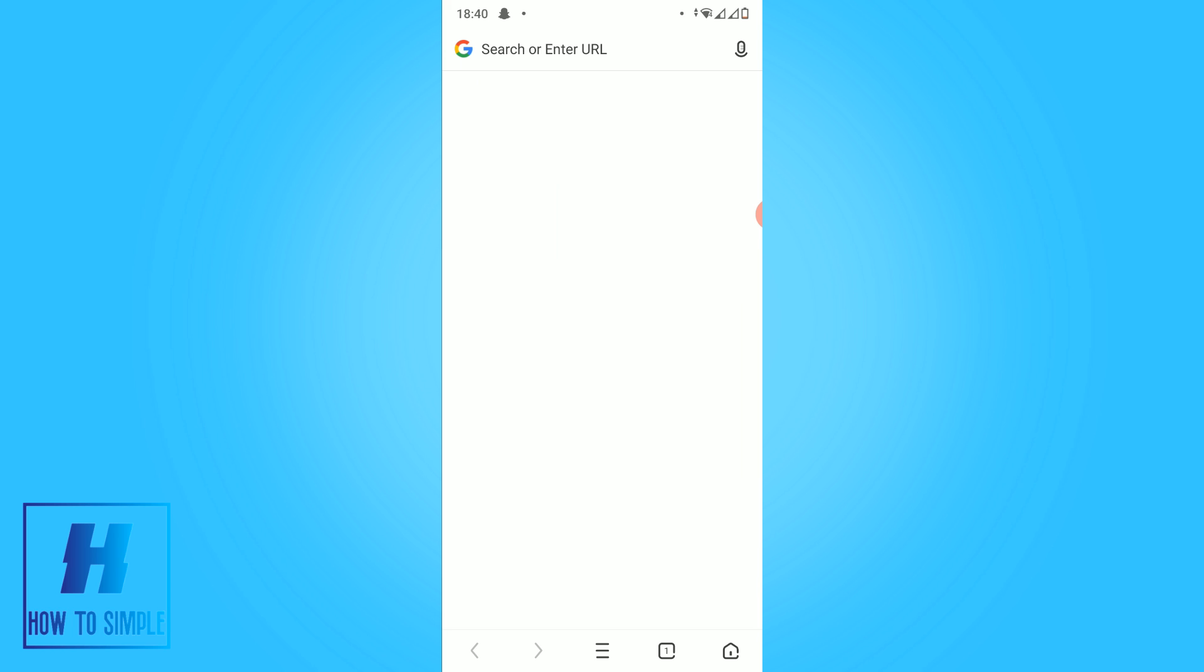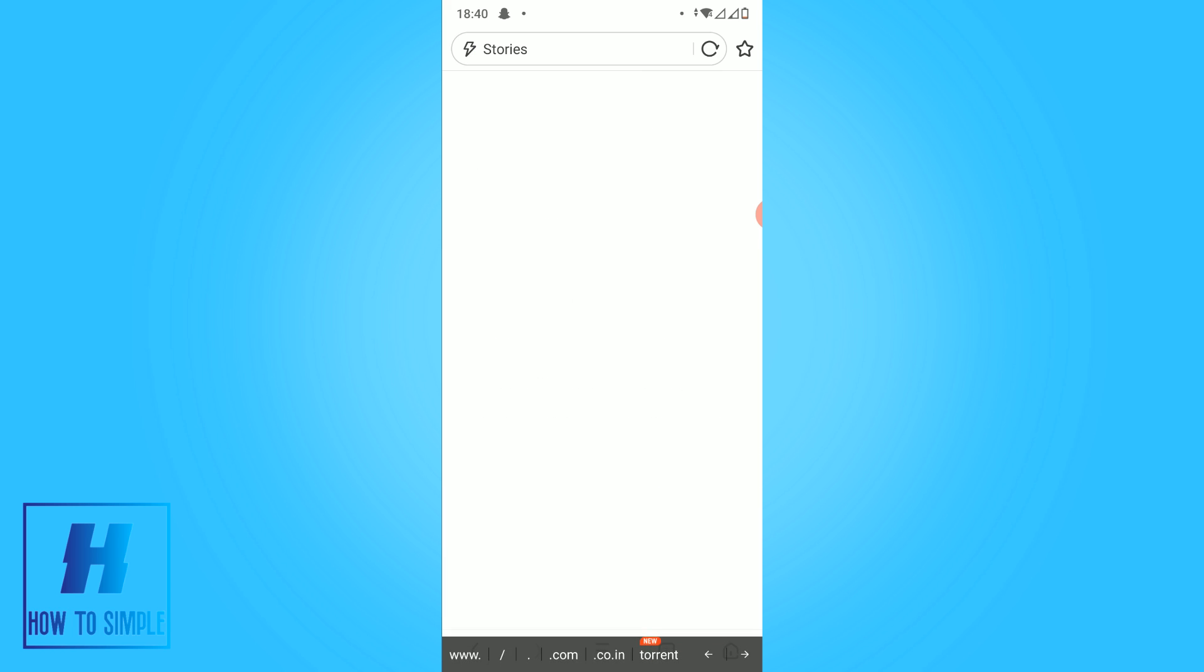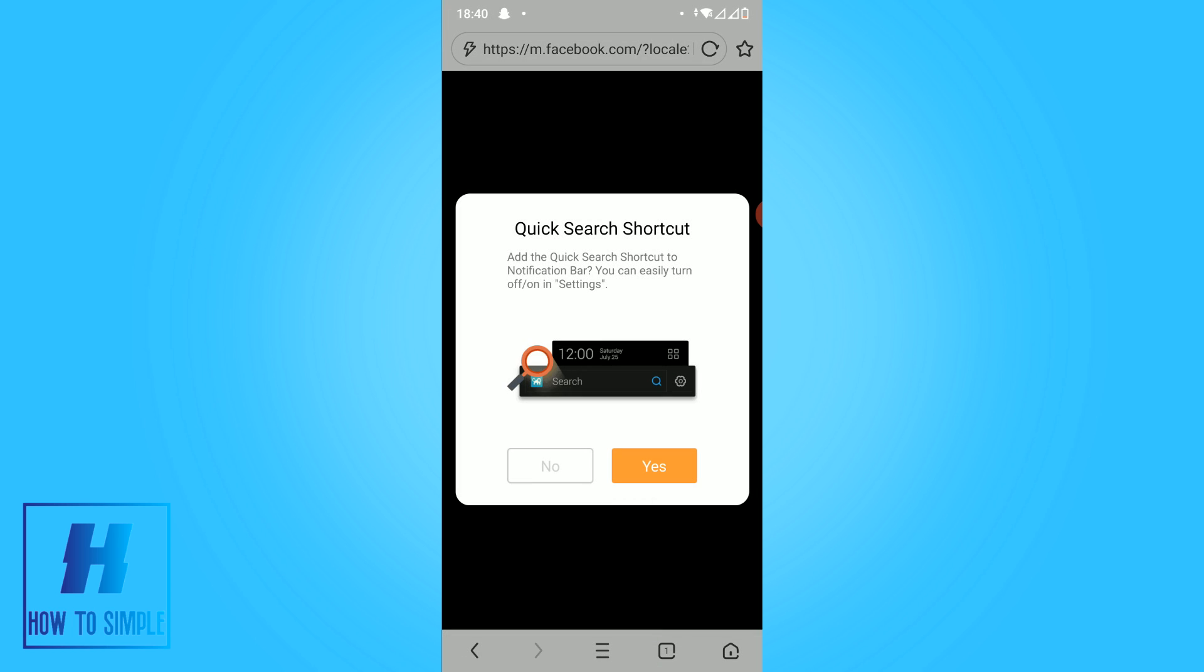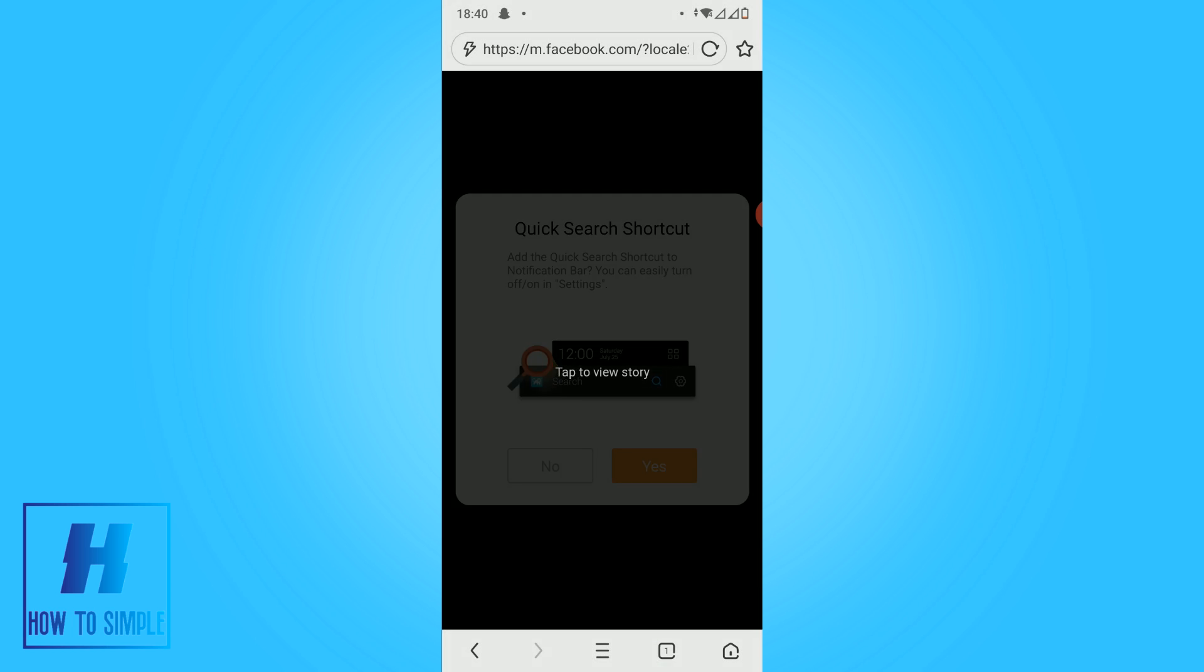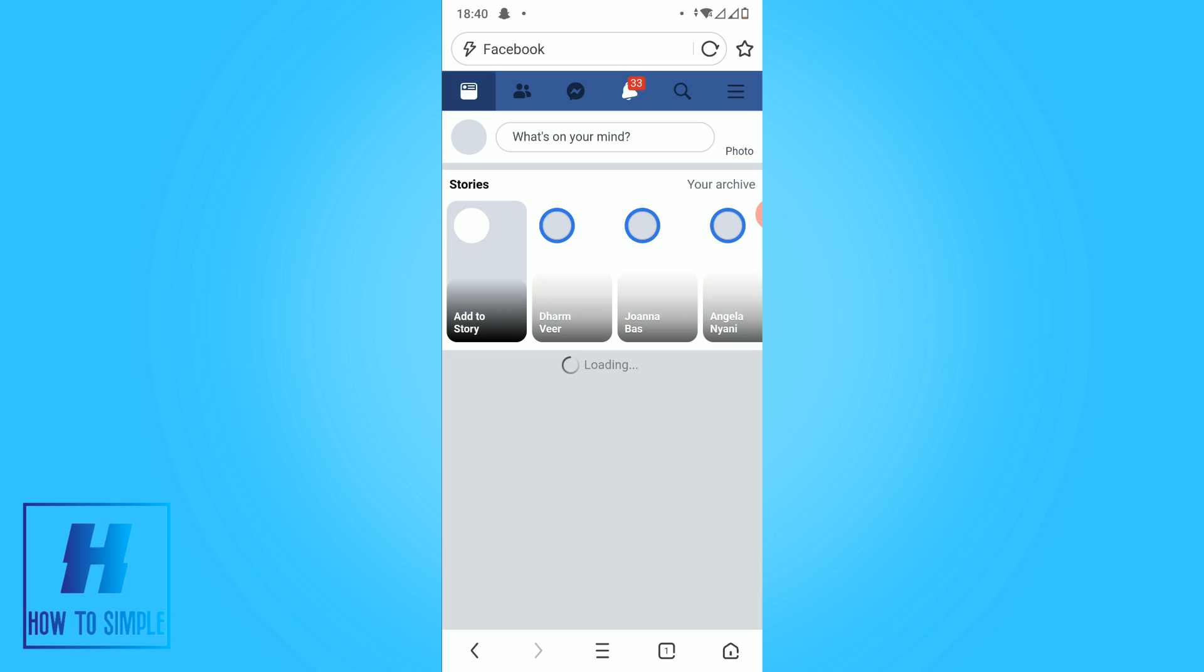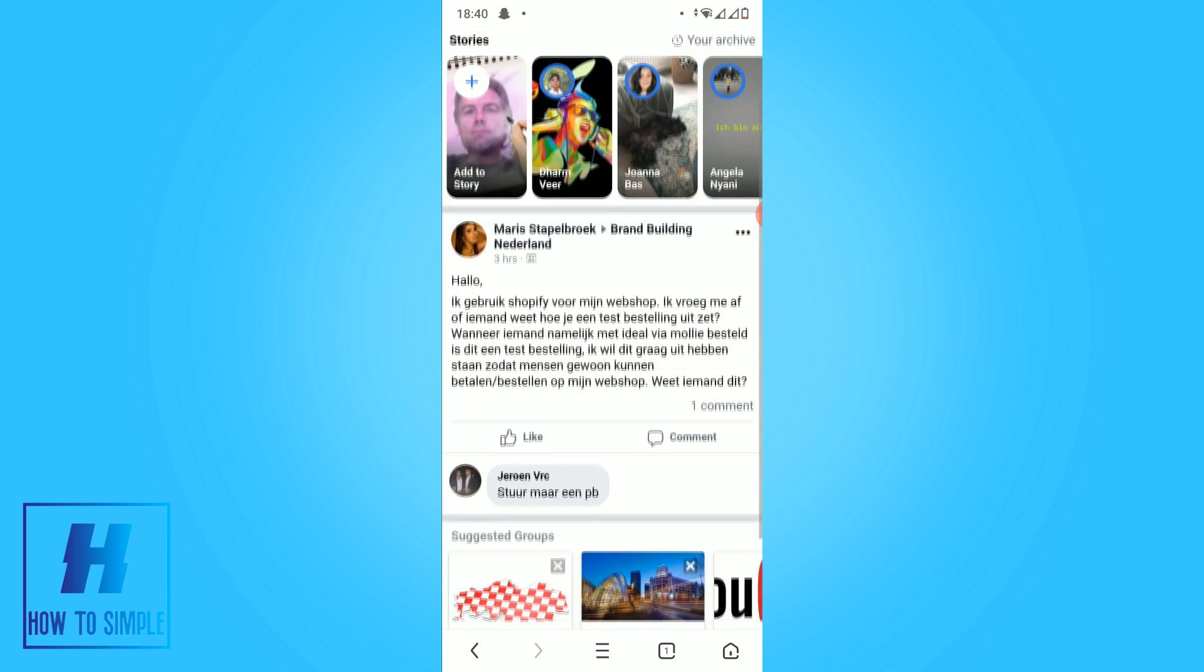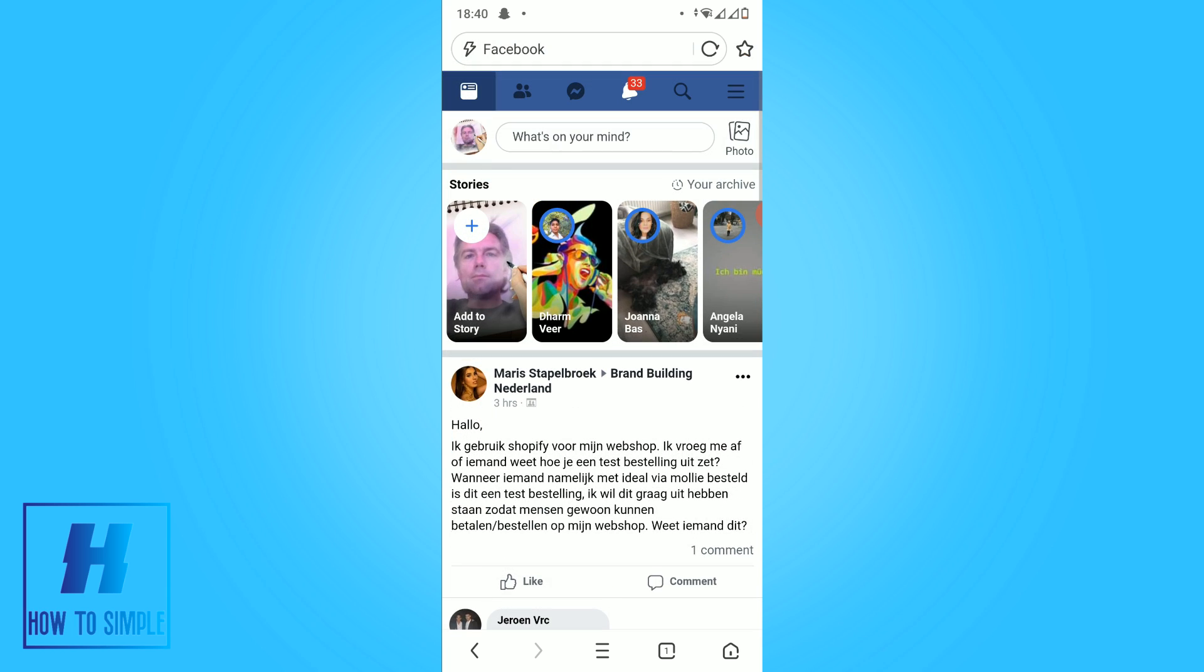So type in Facebook just like this, and then you want to log into your account. So hit, and now you want to log in. As you can see I'm logged in already and it's light mode as well.